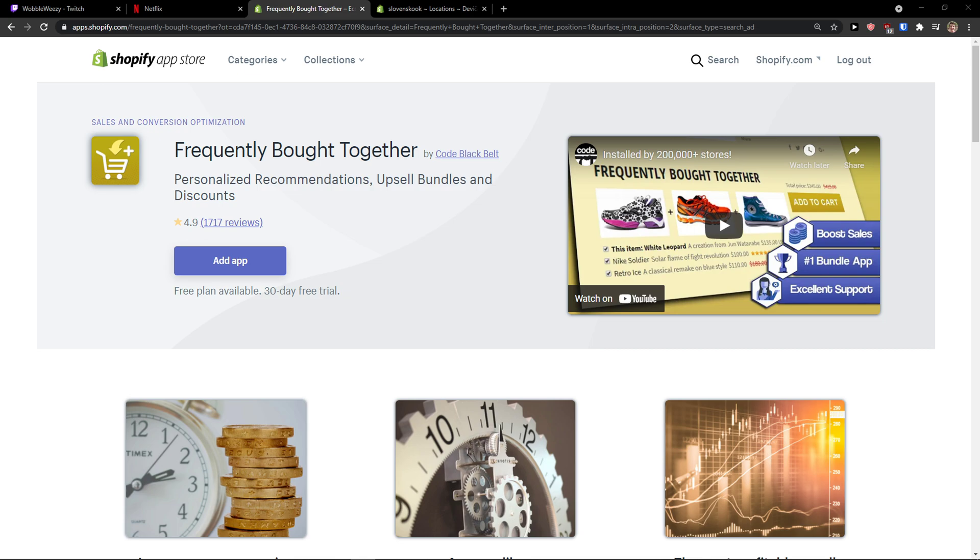Hey there guys, my name is Markus and in this video I'm going to teach you how we can easily use Frequently Bought Together on your Shopify store.